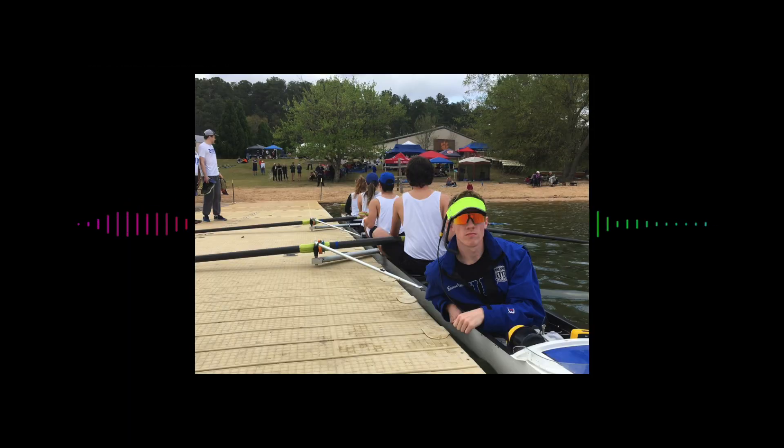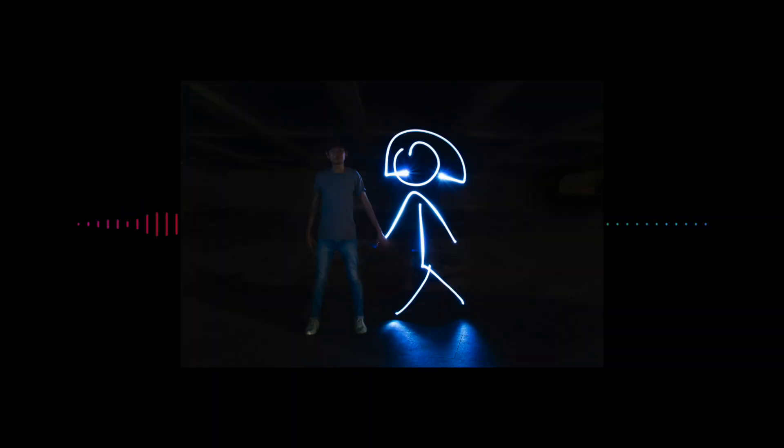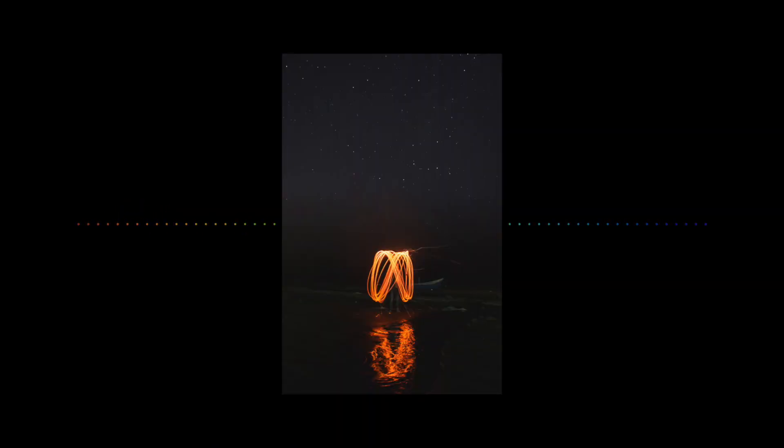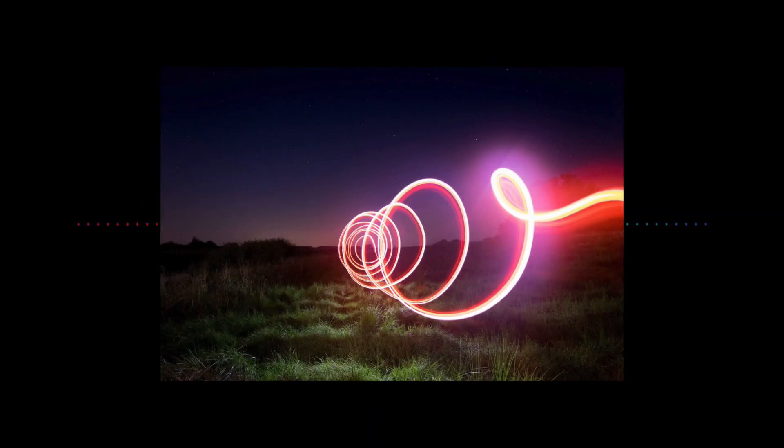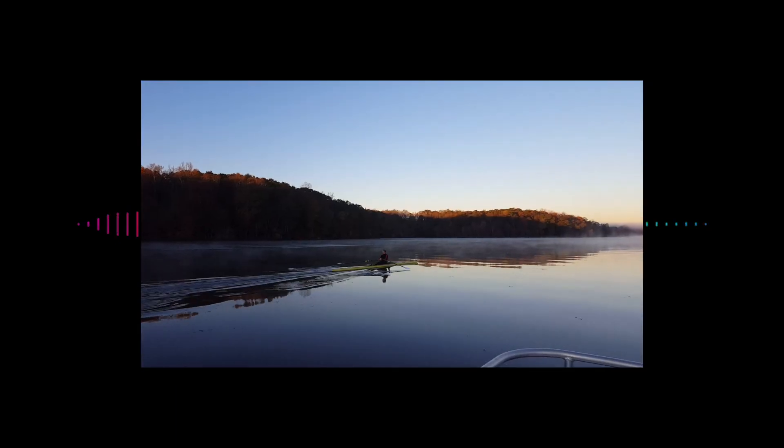Surprisingly enough, I decided to do something with rowing. I racked my brains for a while, couldn't come up with anything until I came across some cool light painting photos. So I decided to combine light painting and rowing.